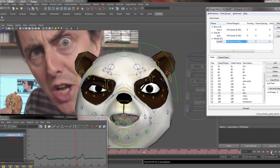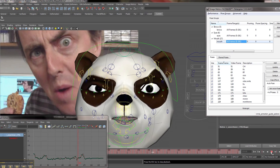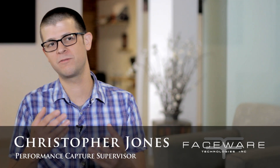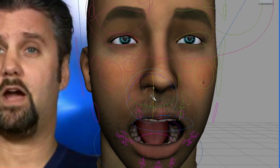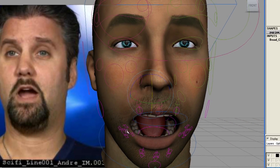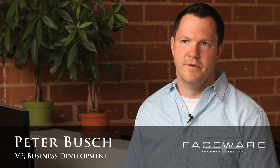Faceware Retargeter is the final piece of the Faceware pipeline, and it's the fun part. It's the part where the animation actually gets applied to the character — where you're taking the data acquired from tracking the face within Faceware Analyzer, and an animator is applying that data onto a 3D facial rig. The skilled hand of an artist is going to interpret how that original performance maps onto their character.